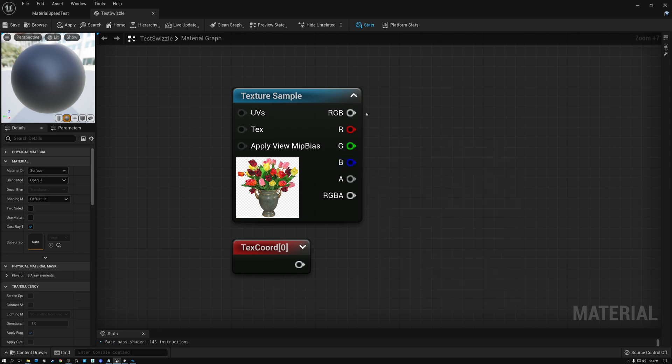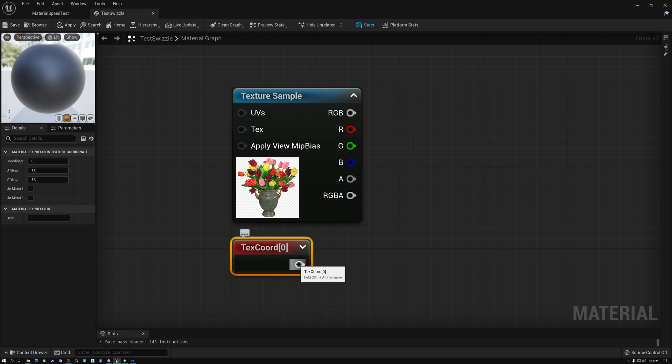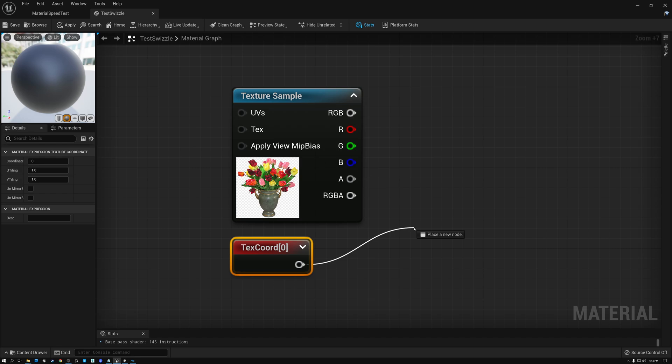If we choose the RGBA output, we have a wire with three channels in it. And the same thing is true for the texture coordinate node. If I pull this out, I have texture coordinates with two components, a U and a V.